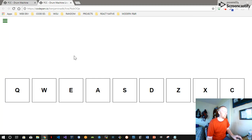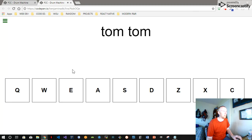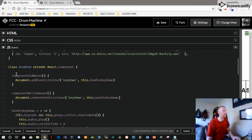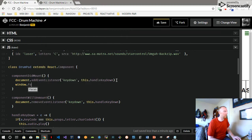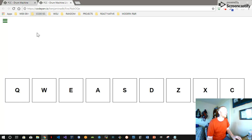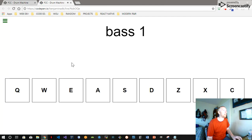One thing I did notice is sometimes when you reload the page and try to hit the keys, nothing happens until you click the mouse once and then you start getting sound. In componentDidMount, one thing we can add is window.focus() — that's a function — and if we add that, our keys work right away.